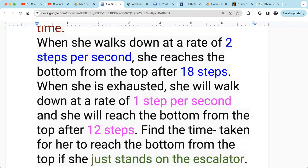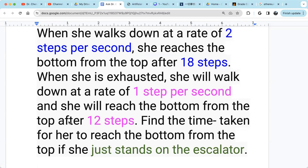When she is exhausted, she walks down at a rate of one step per second. That's another scenario. So scenario one: she walks two steps per second and needs 18 steps. Scenario two: she walks one step per second and reaches the bottom after 12 steps. That's 12 divided by 1, so it takes her 12 seconds.